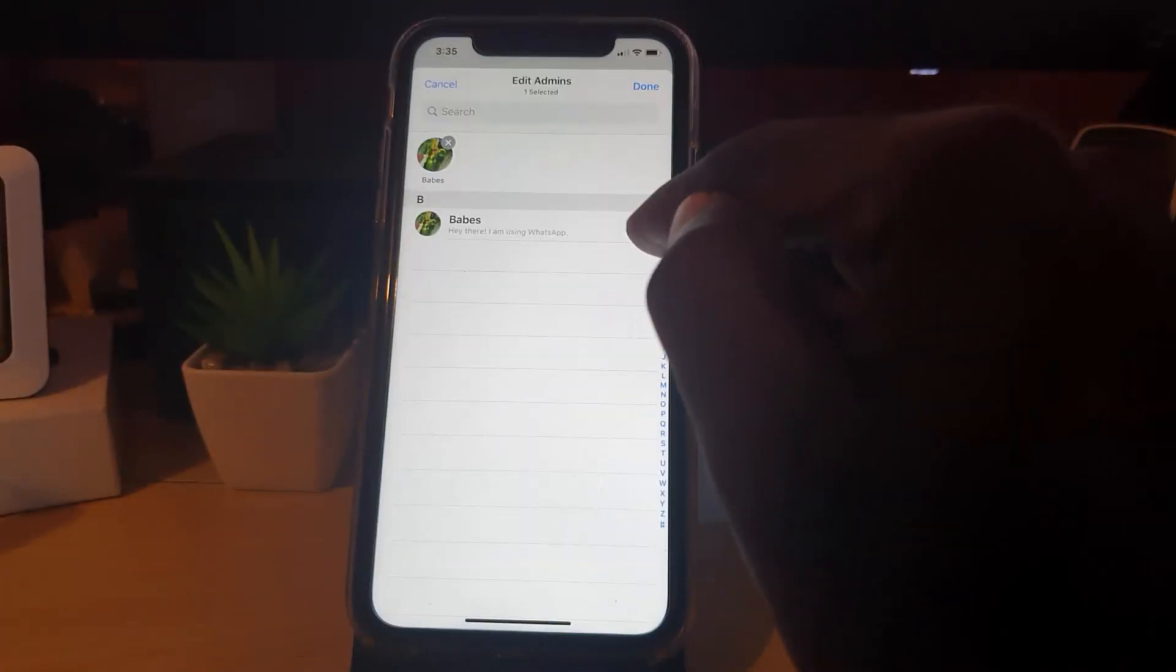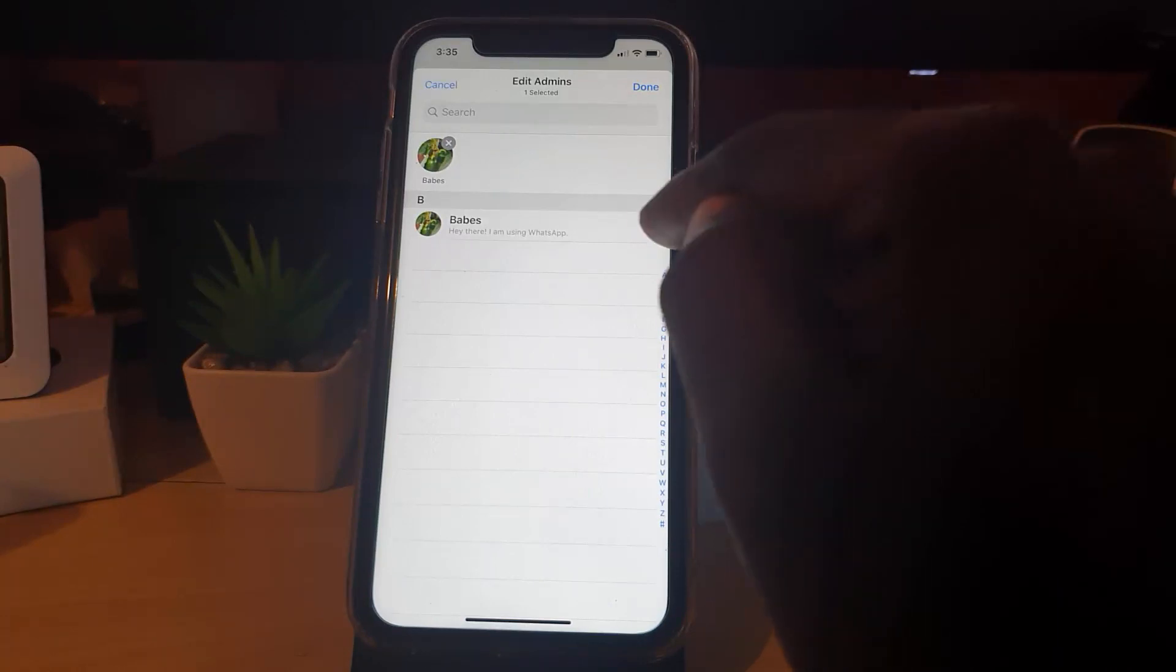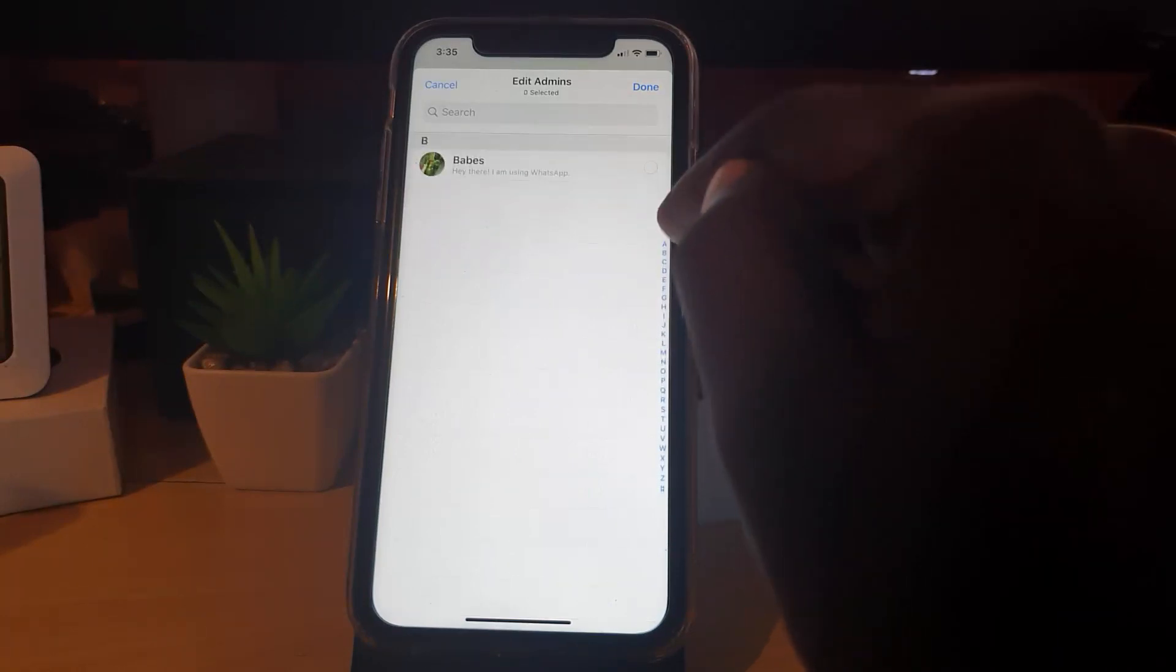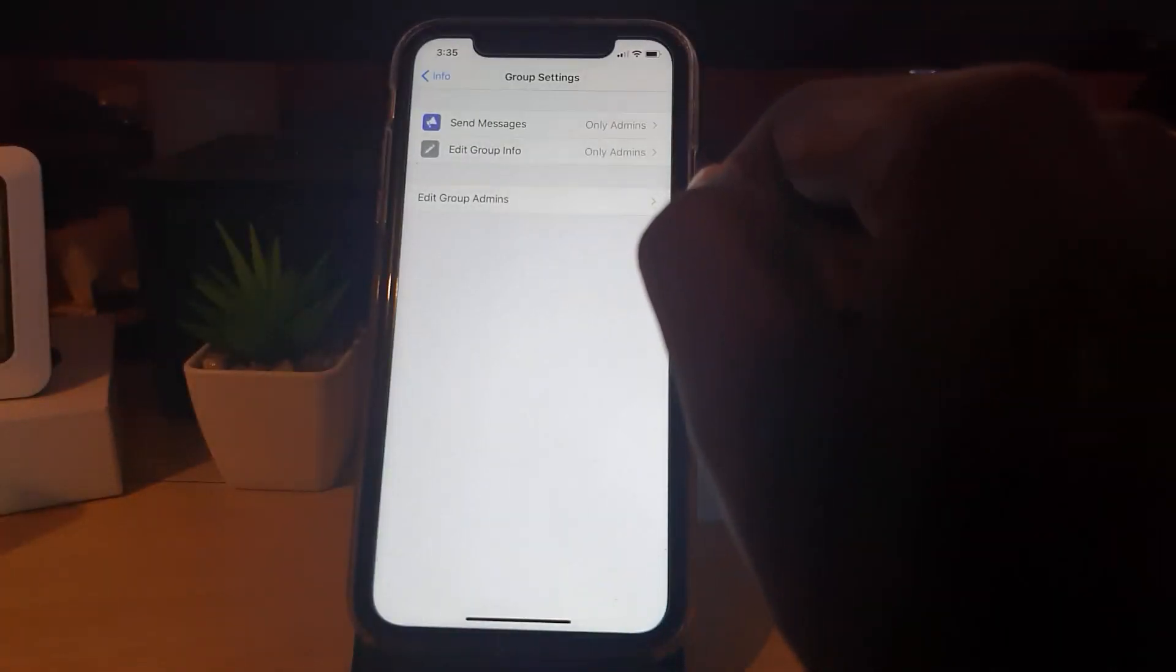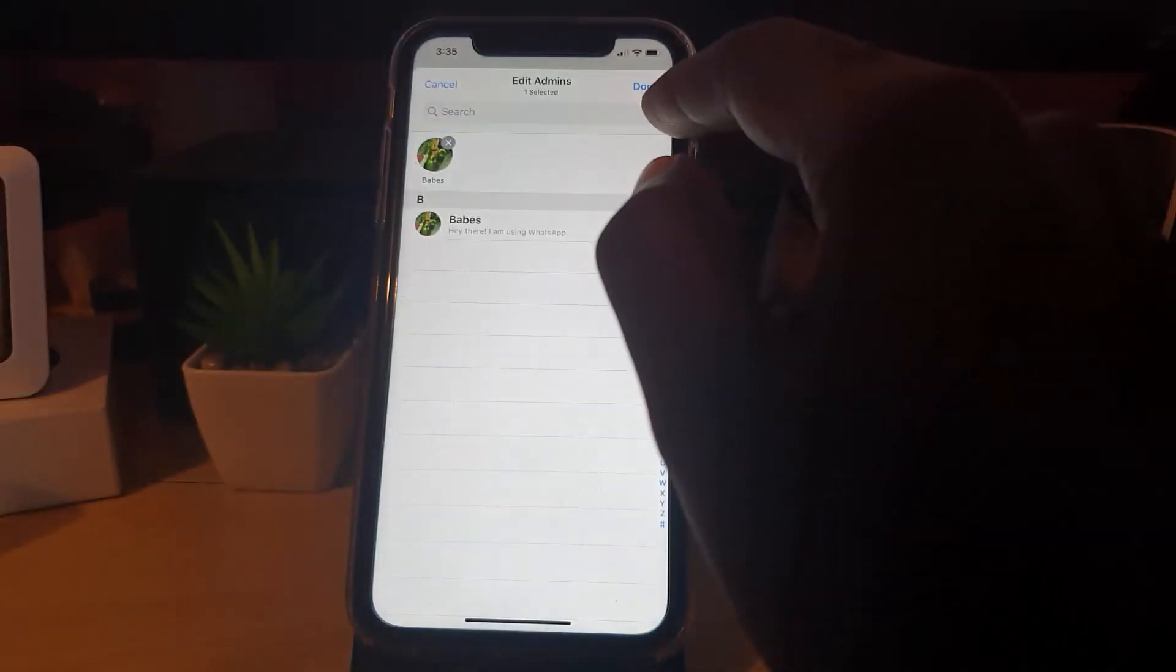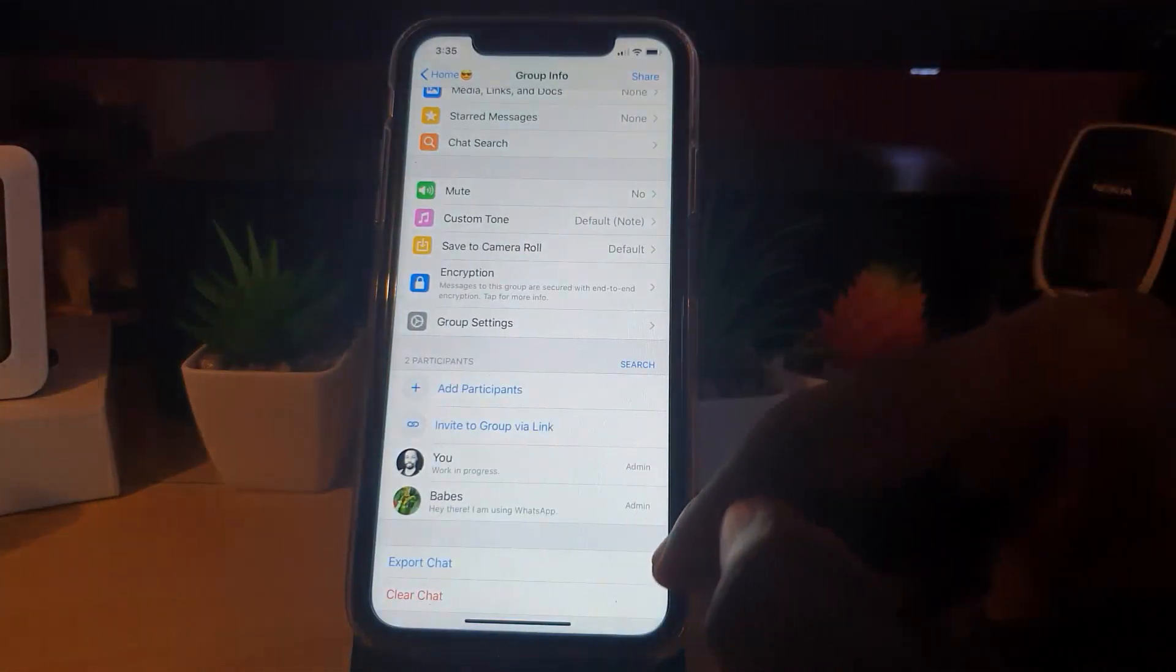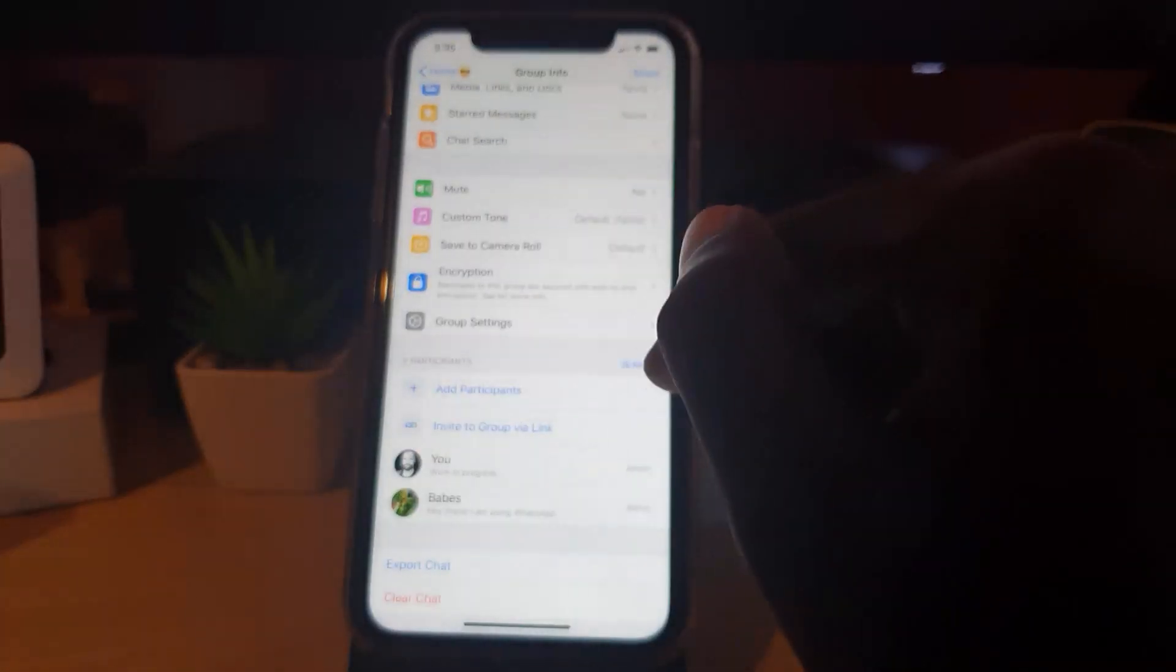All I had to do here is come in here, tap here to make them admin and hit done. If we come out here, I am the admin and this other person. If I want to take away admin status from any additional person, I can go in here again.